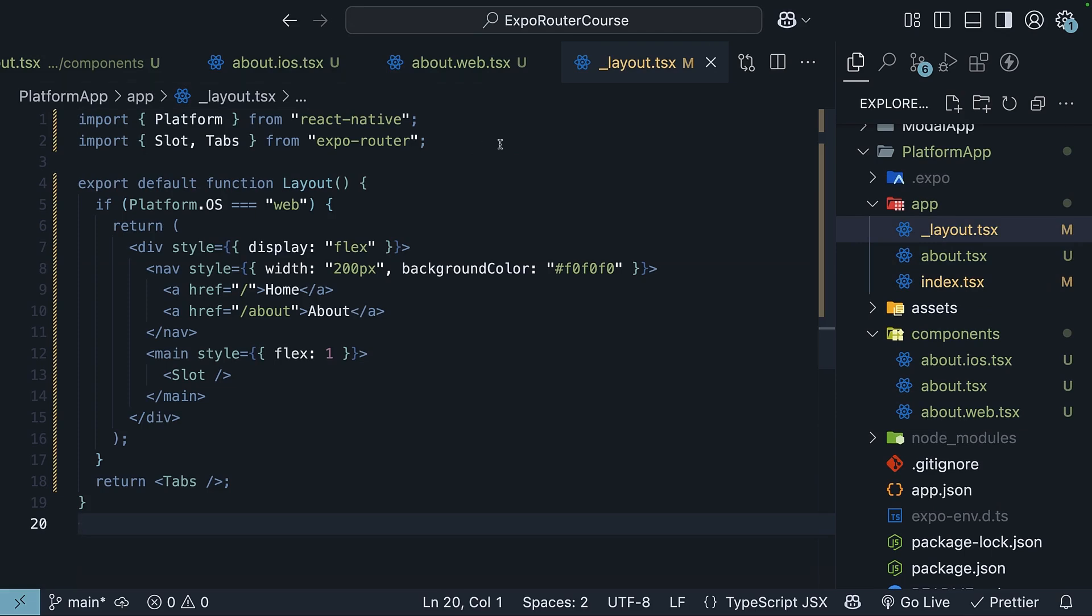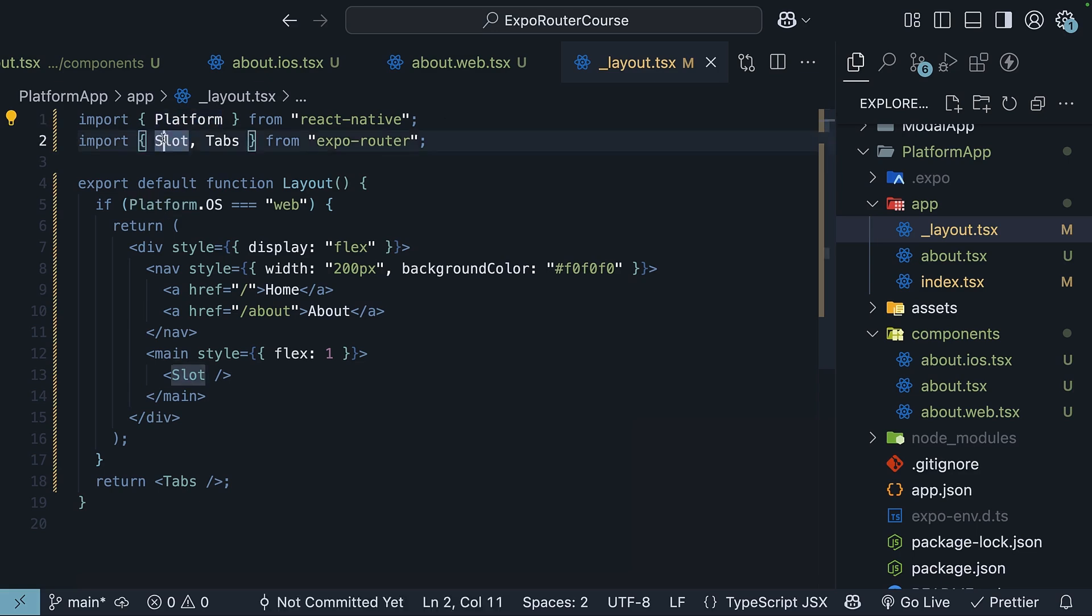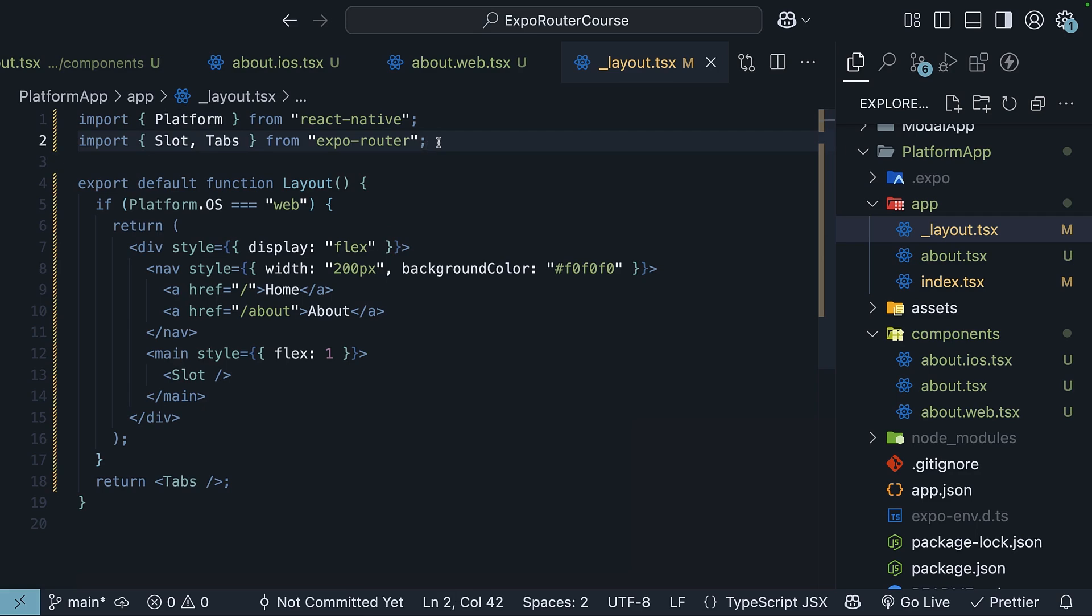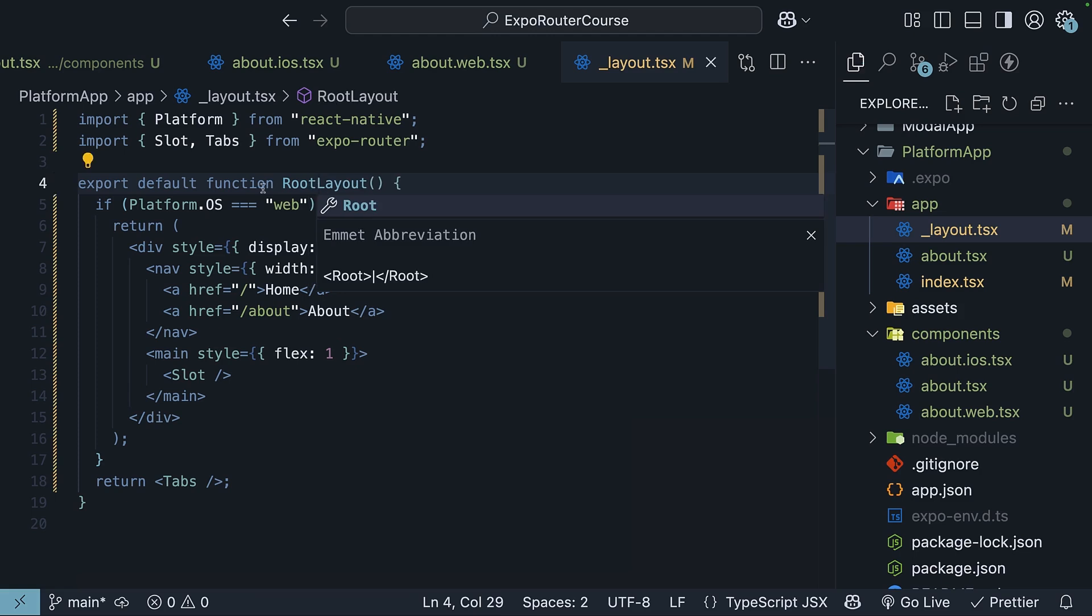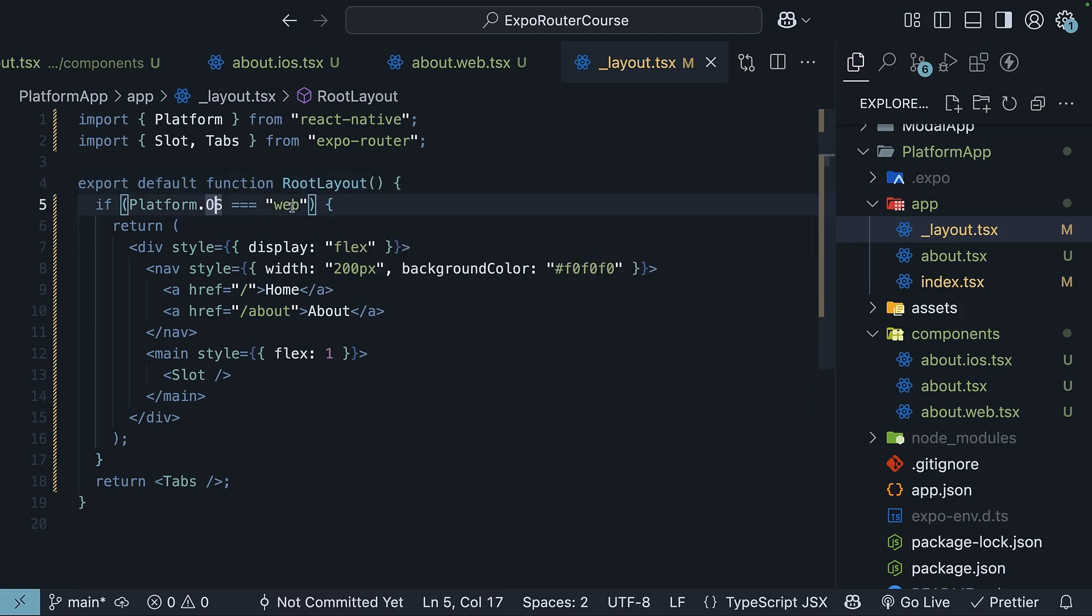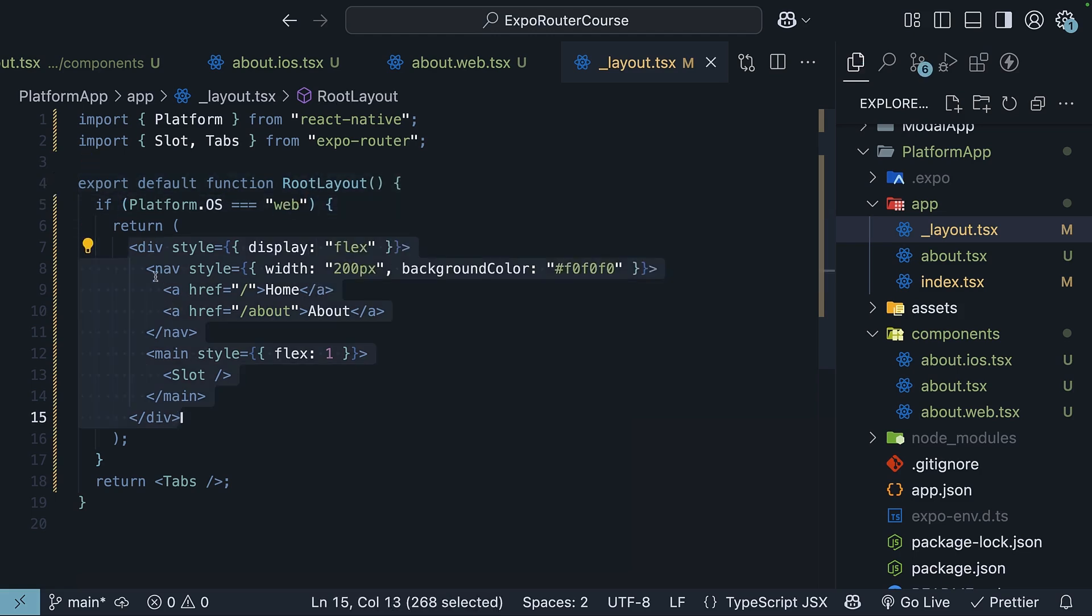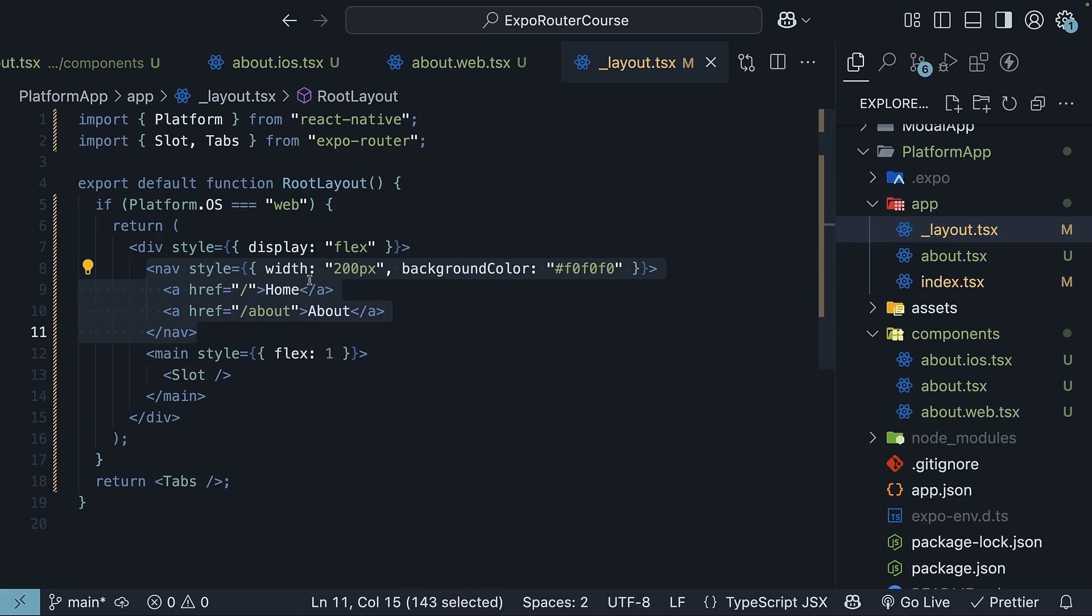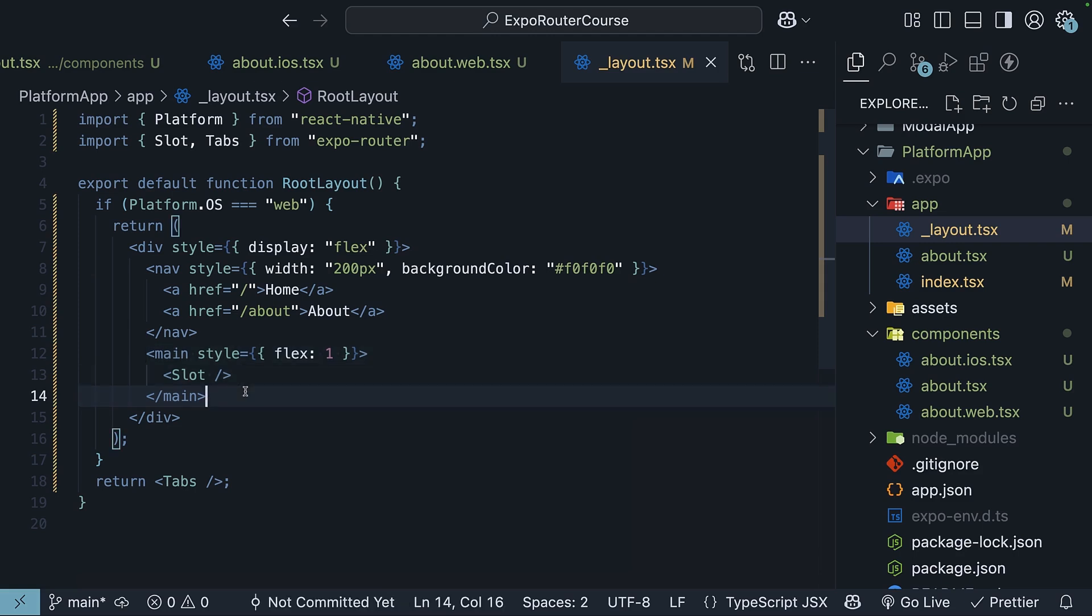Let me walk you through what I have here. So we import the platform module from React Native, and the slot as well as tabs component from Expo Router. For the root layout, if platform is web, we render sort of this side nav with home and about links, and the main content. If it is not web, we return our tabs navigator.